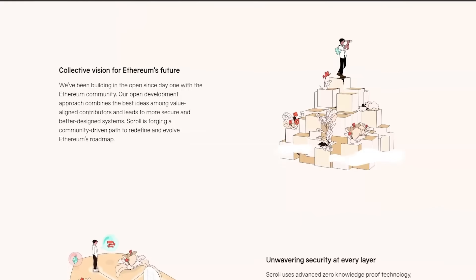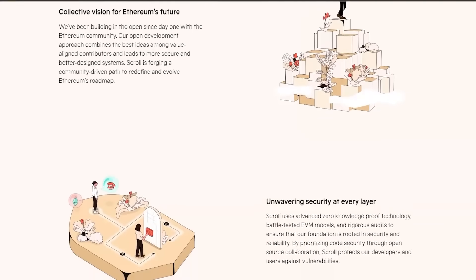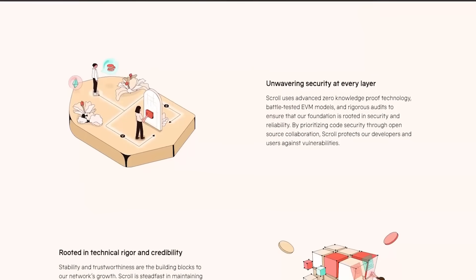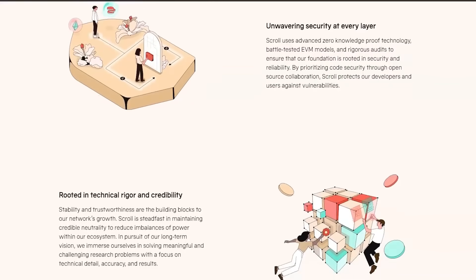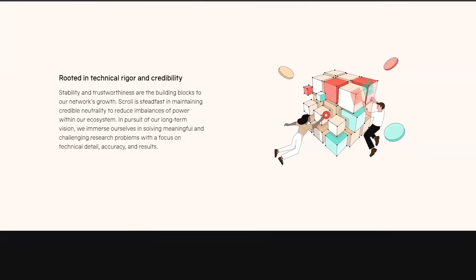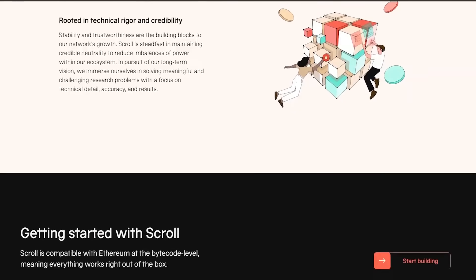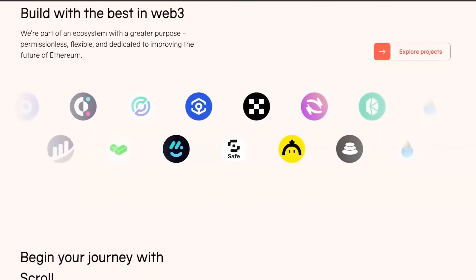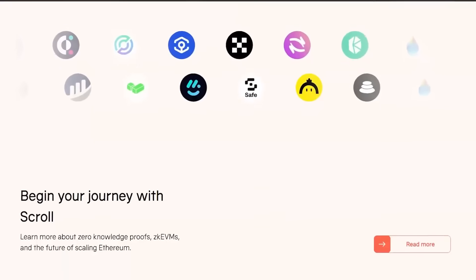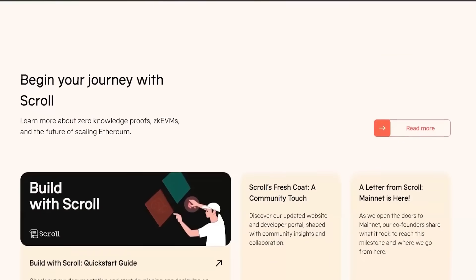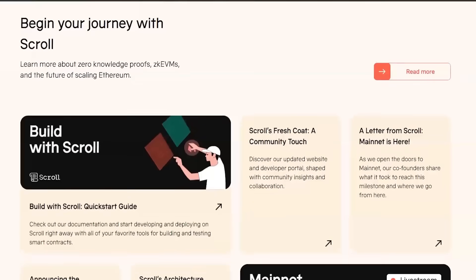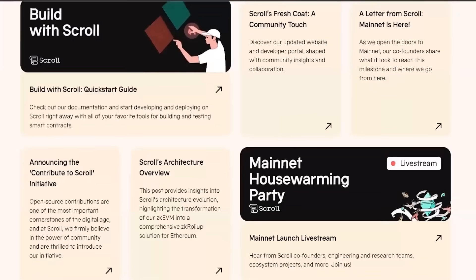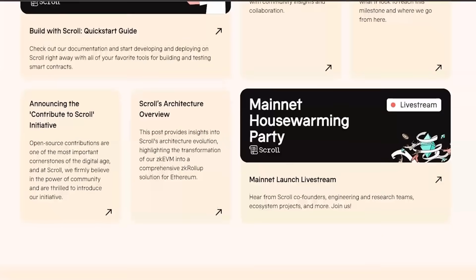Some of you are actively doing transactions in these networks, yet there are still a handful of people who are clueless about what to do. Today, we will put a conclusion to this issue. Scroll has announced on its Twitter account that they are now live on the mainnet.